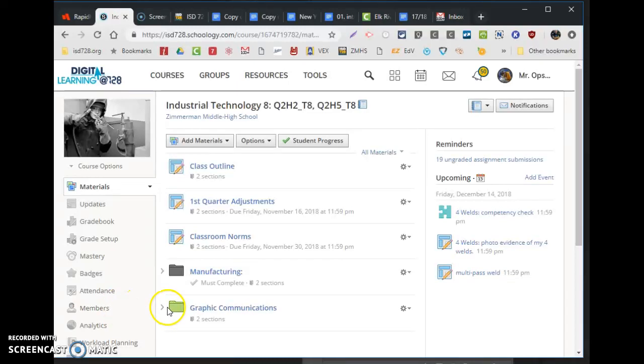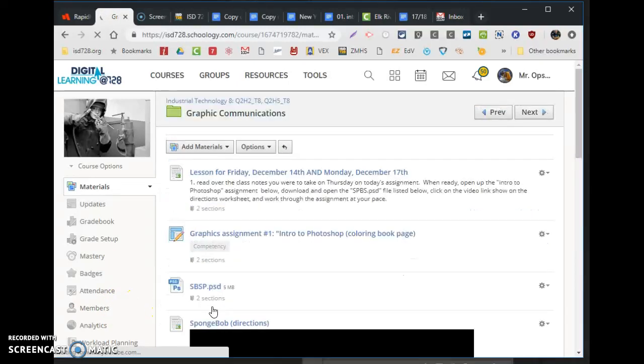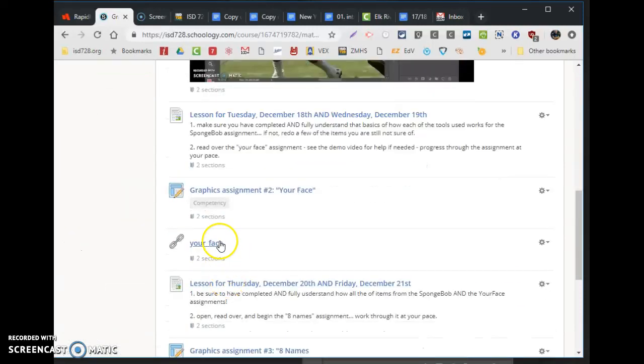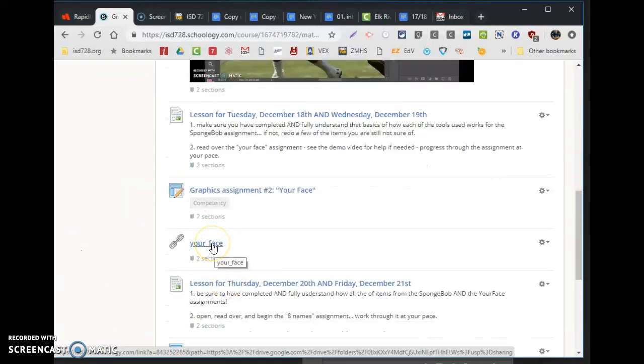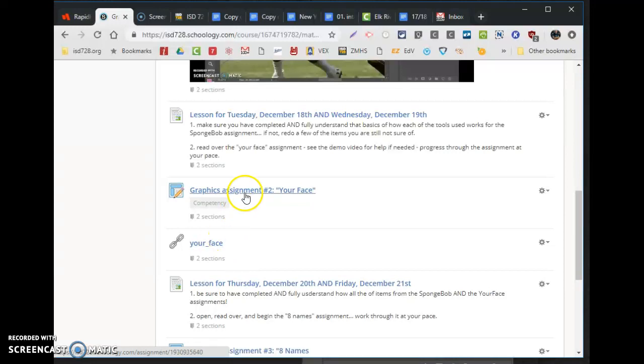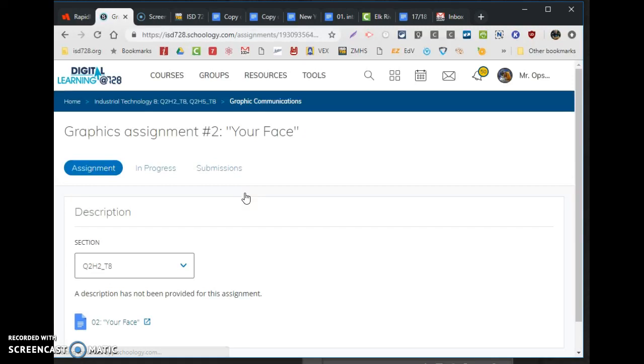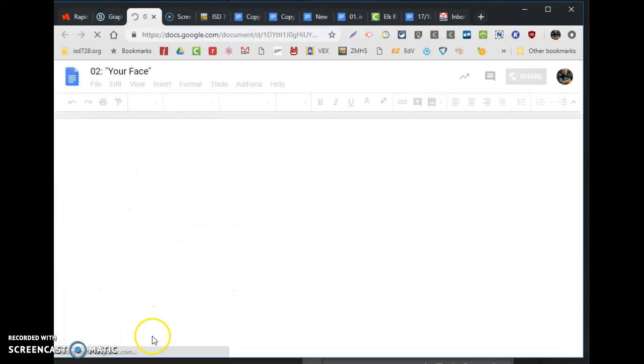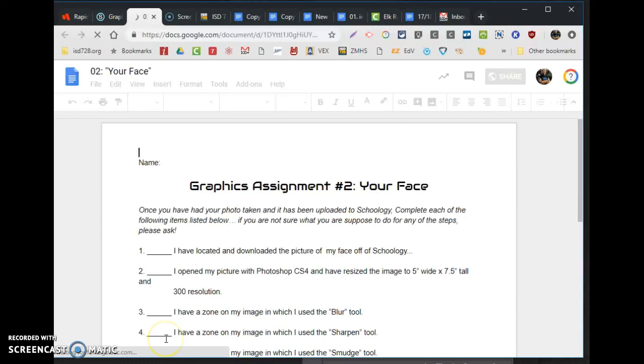Alright, let's get this assignment called Your Face figured out. Down in the Your Face folder or link, this will link you to all the photos you've taken in class. Here's the directions. Let's go to the directions first. The directions are going to have you look at some items, some tools, and edit with those.